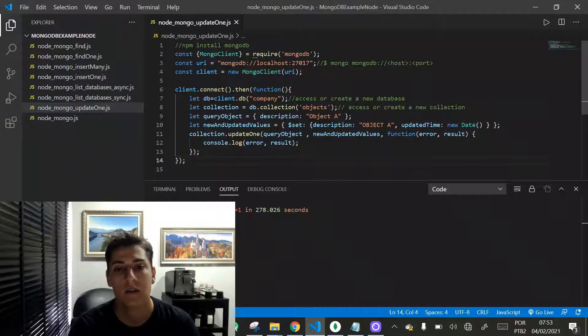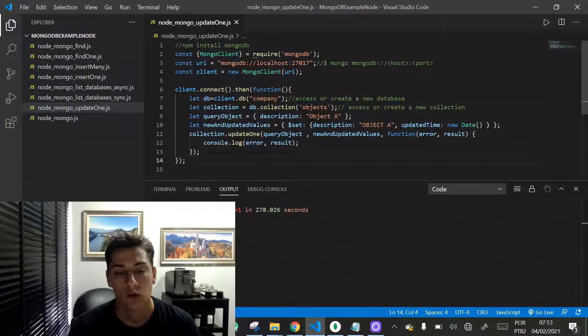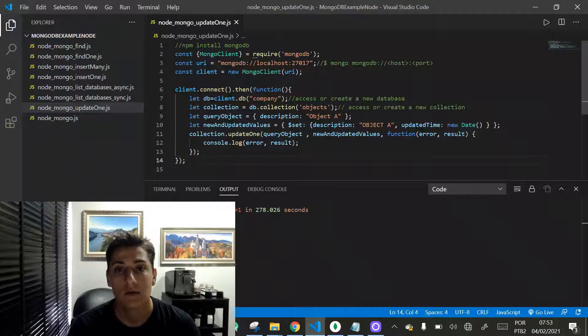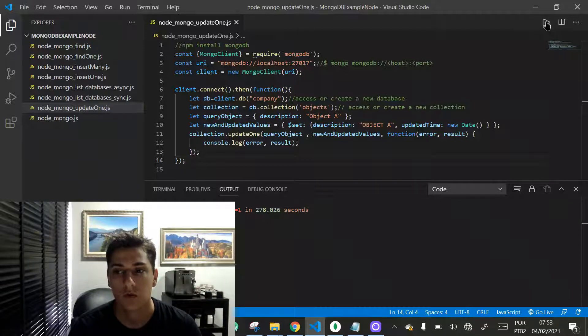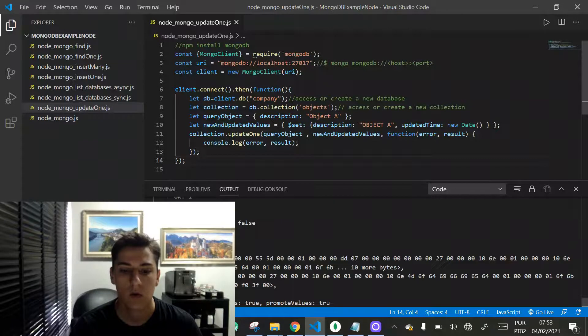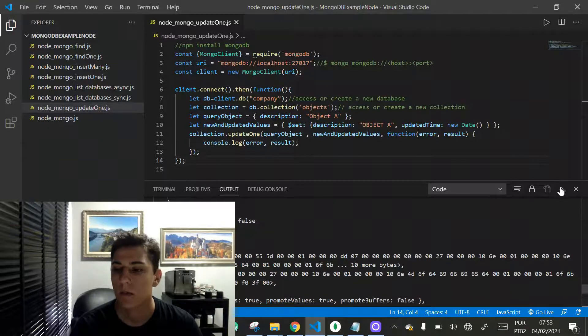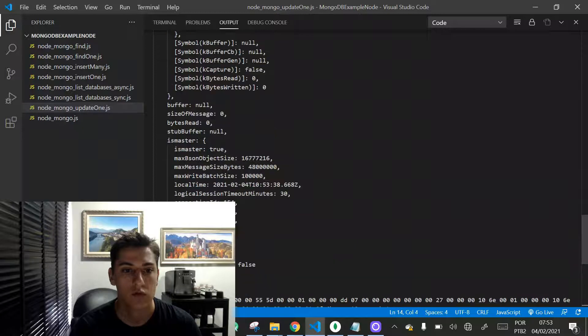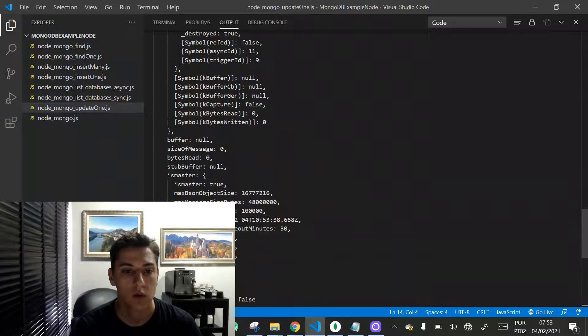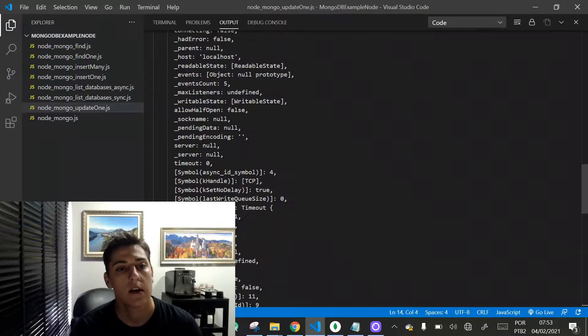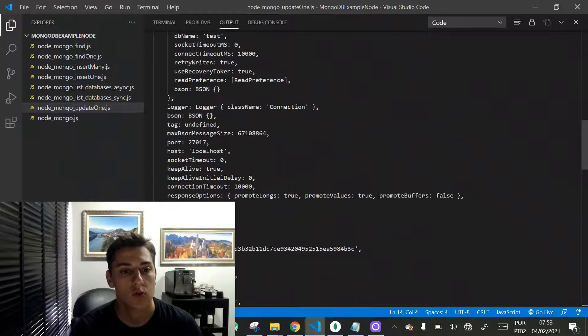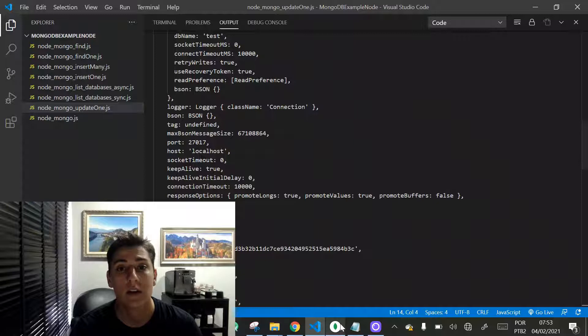And now let's run this code and take a look at its outputs. Let's take a look in our database.